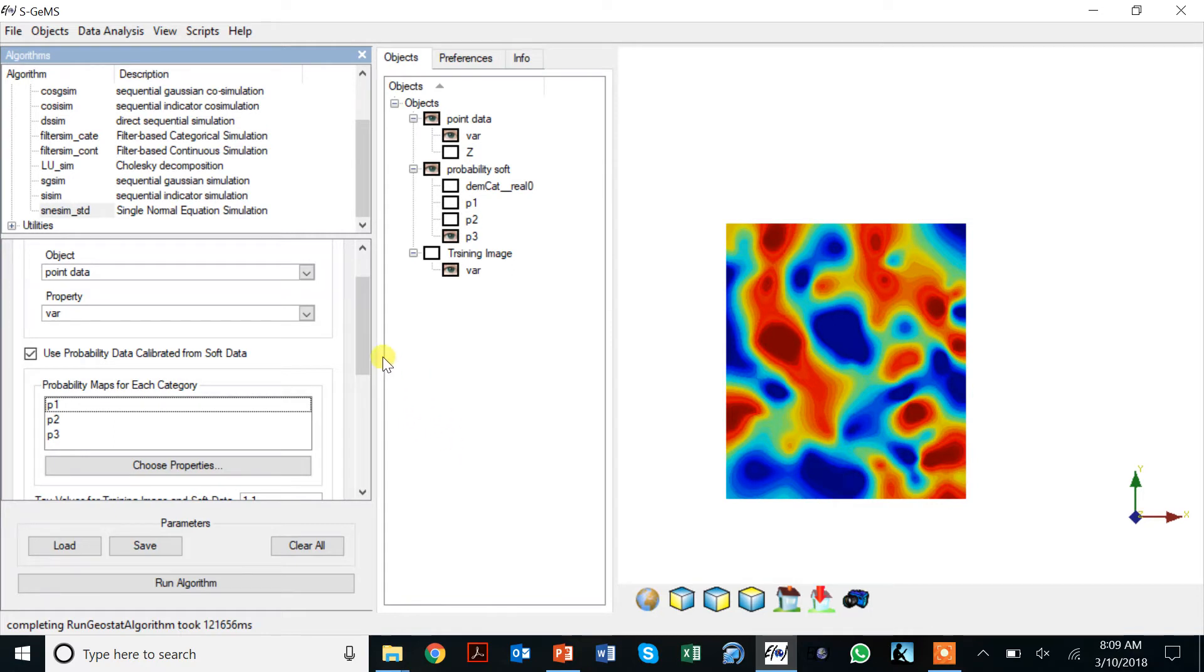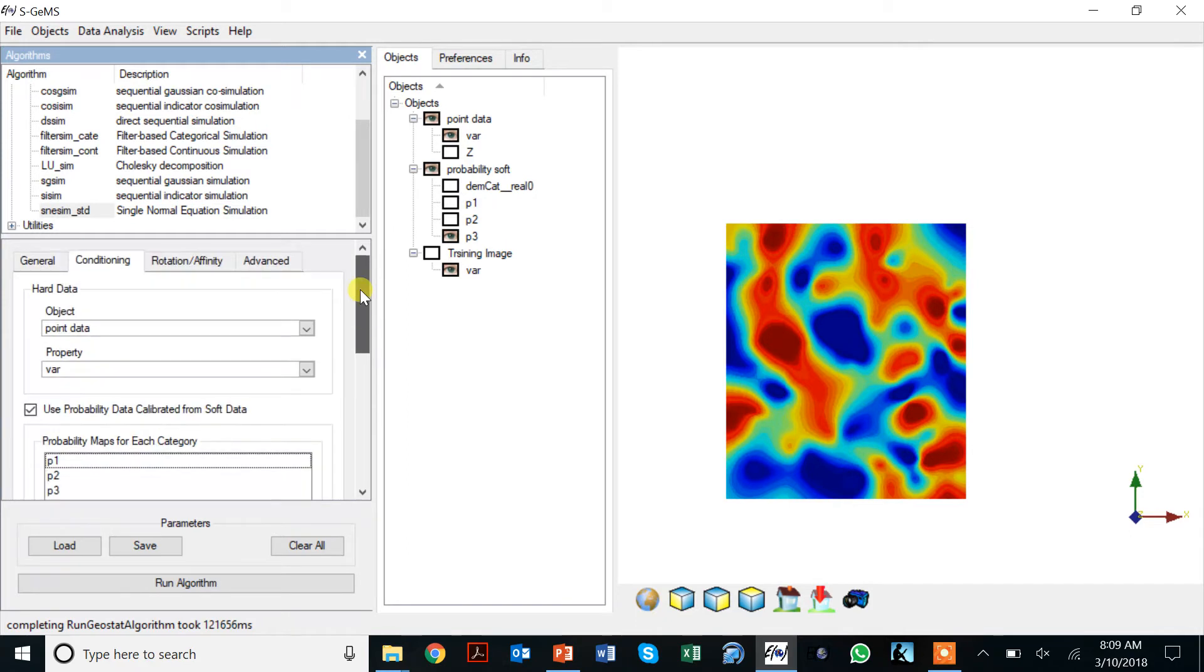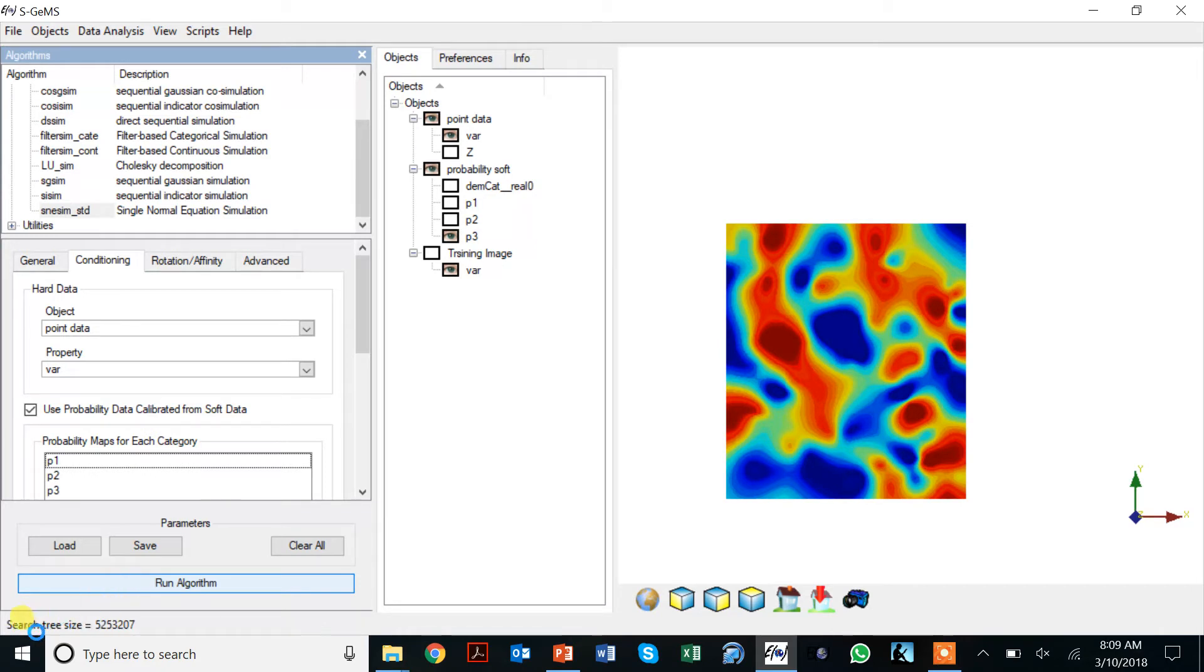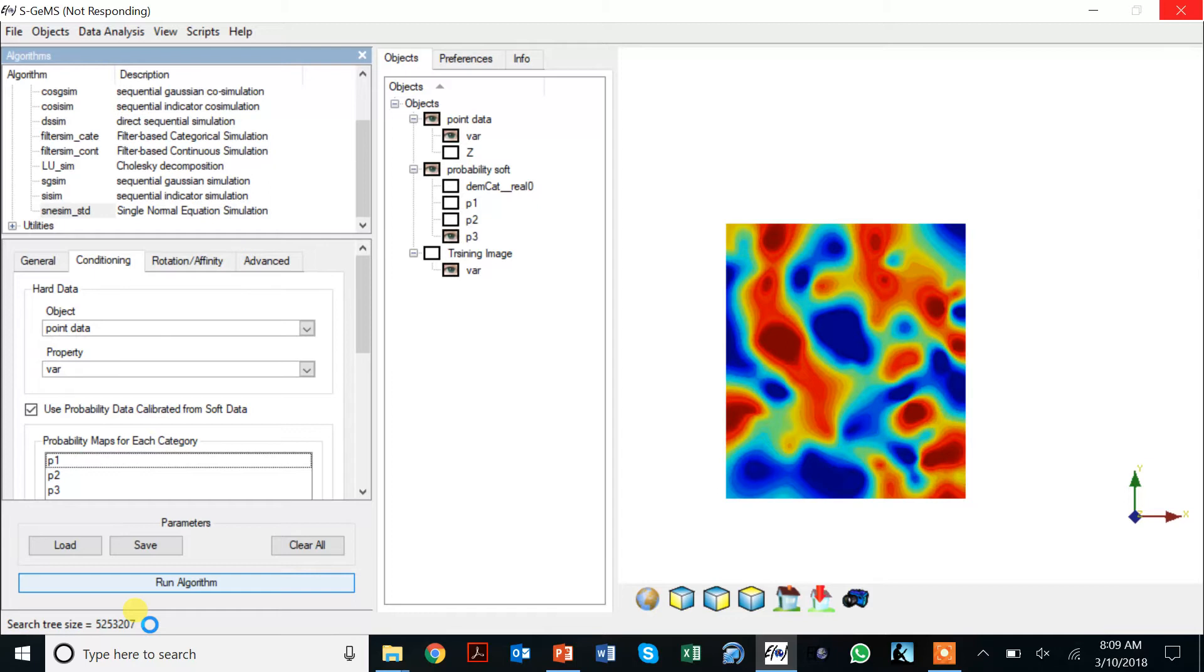That's pretty much it. There's not much else to do, it's pretty simple. If I click run, then what you notice here at the bottom, and I'd like to point this out, is that your search tree size is being specified.